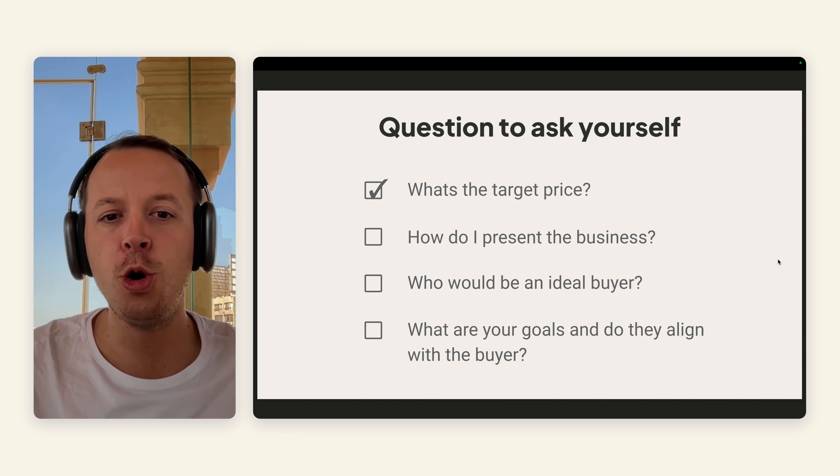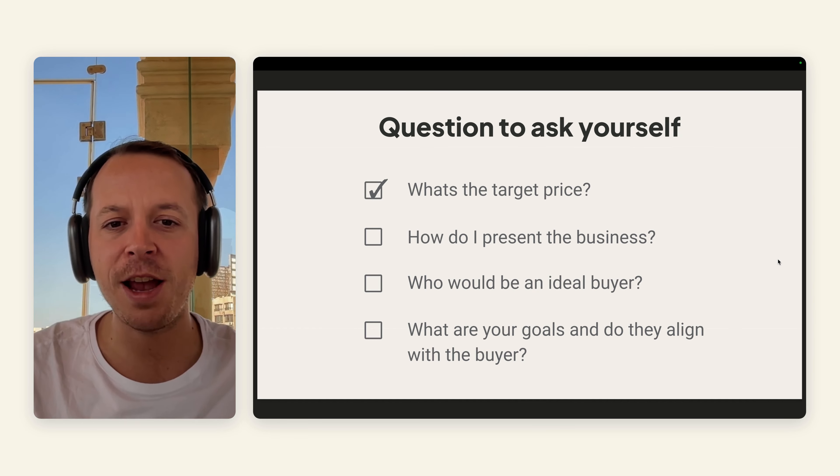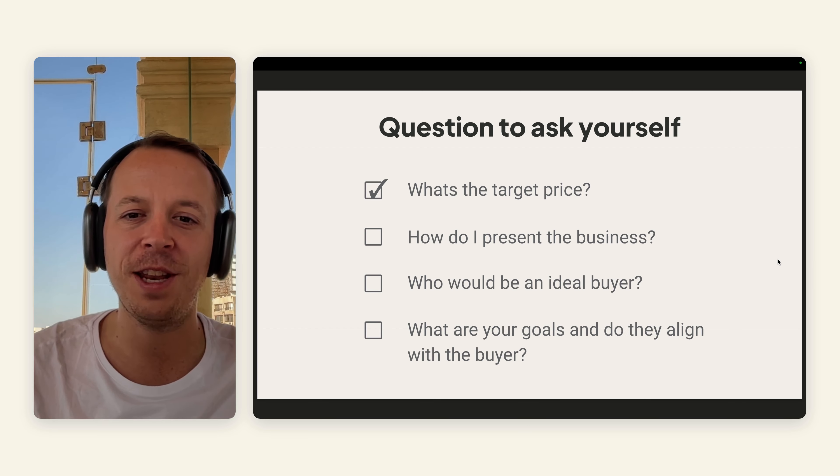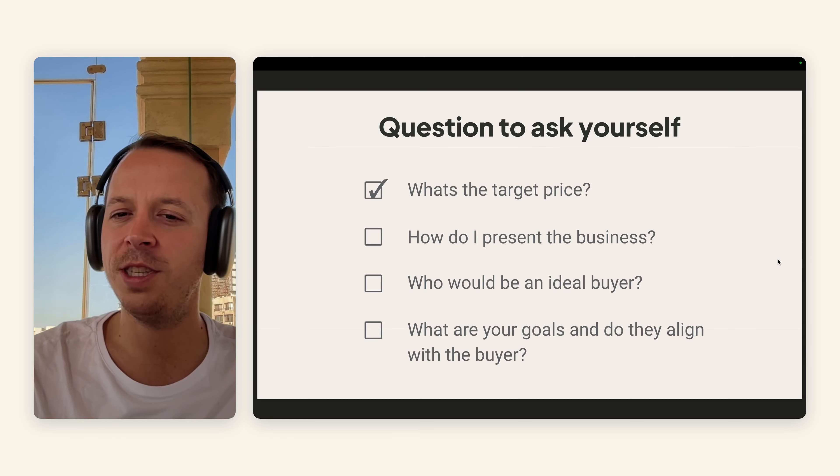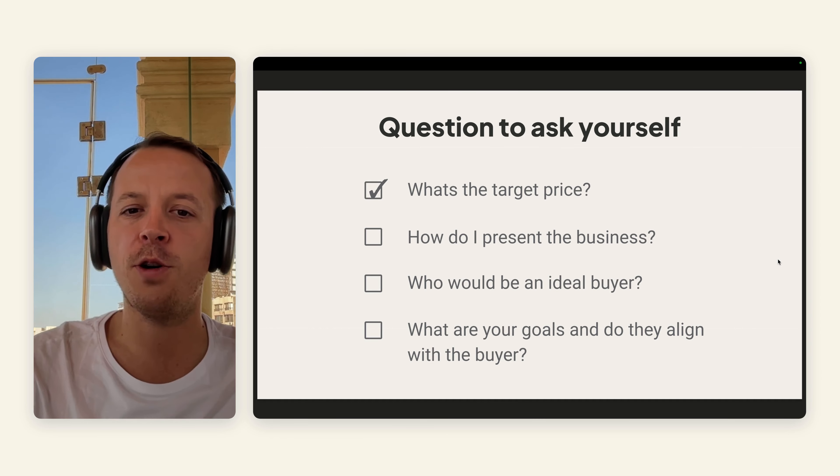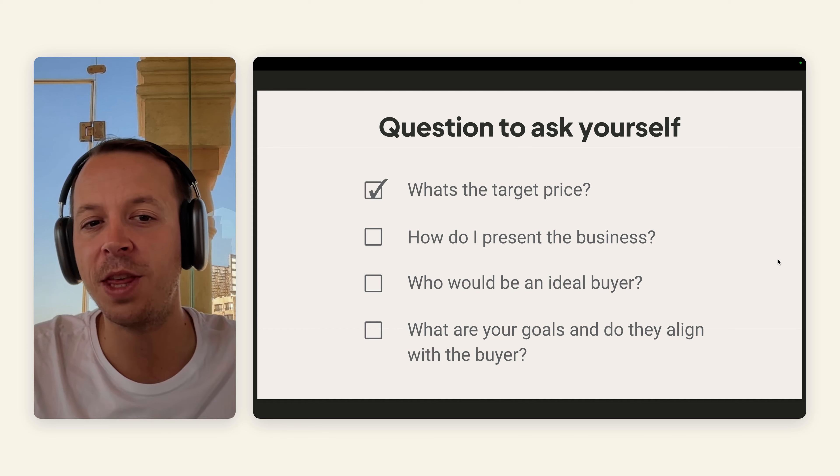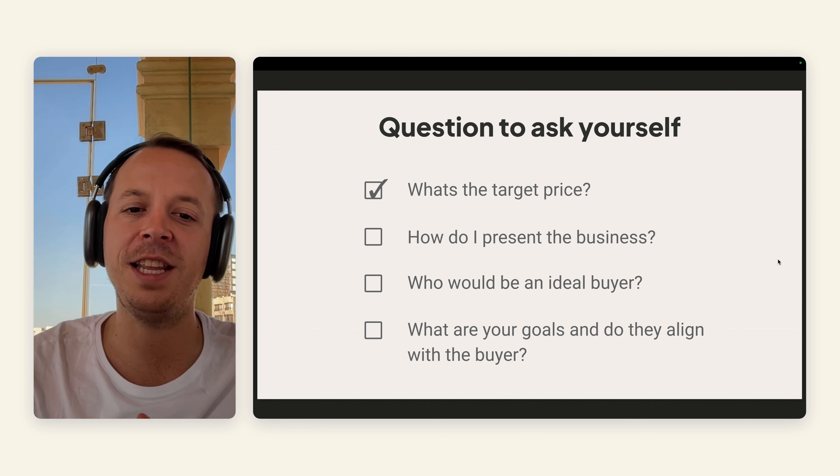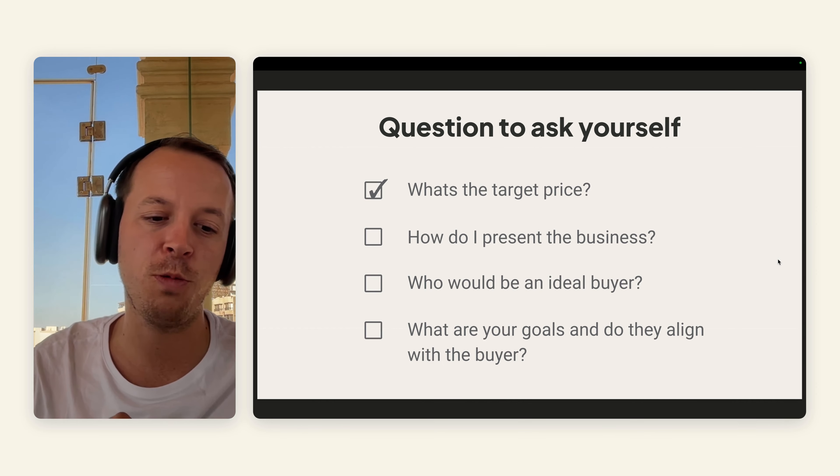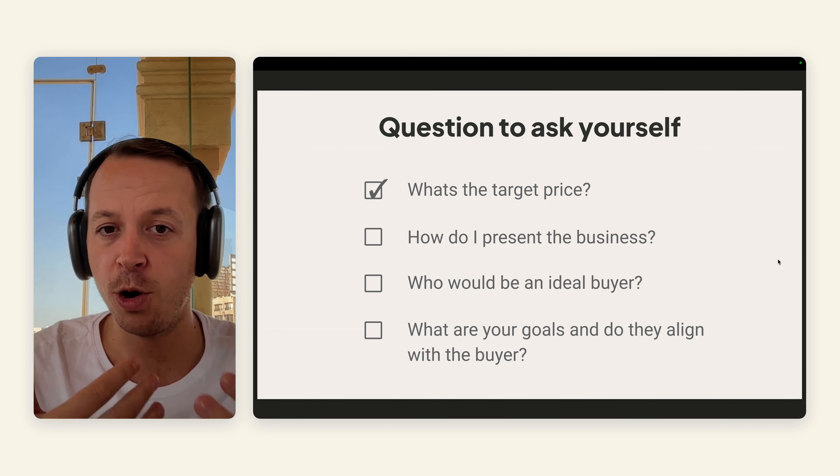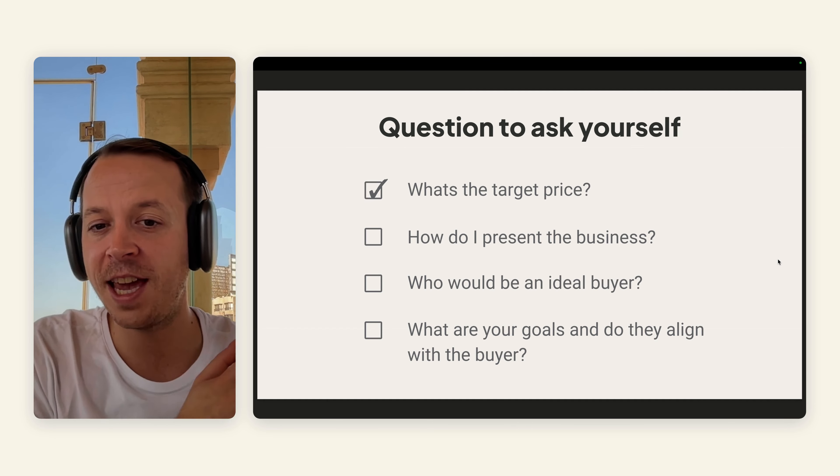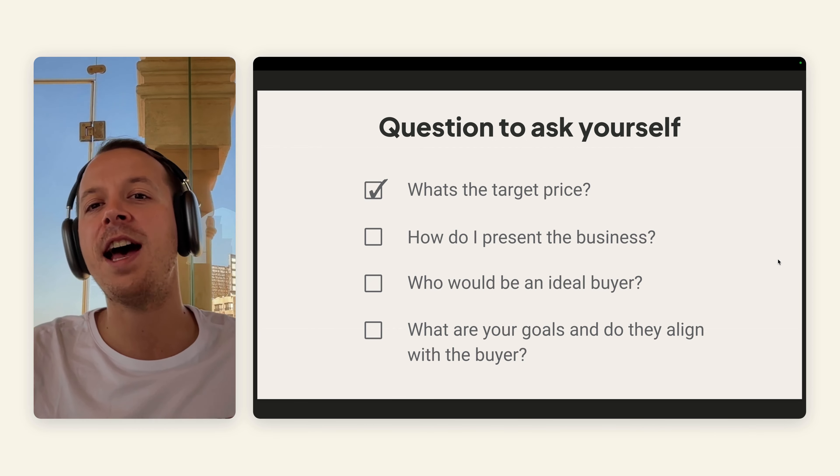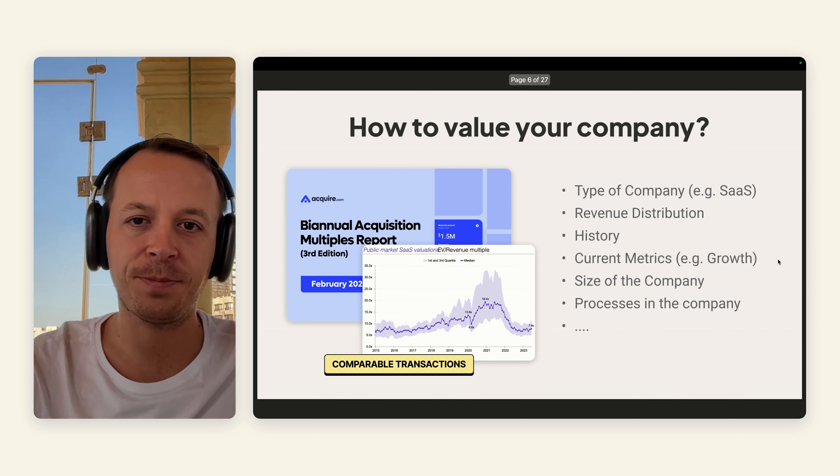No buyer wants to buy a business that really goes down, so they want to also have some fantasy on how they can merge that into their own business or run it separately. Third question, who would be an ideal buyer? Which type of company could be interested in this kind of business? And then last but not least, it's really important to know your own goals. Do you want to still be working in the business? Do you want to go out? Do you want to have cash now or cash later?